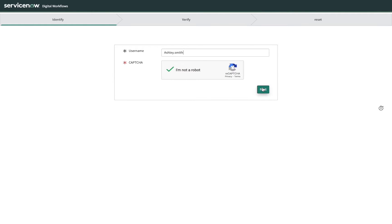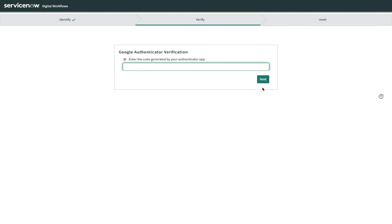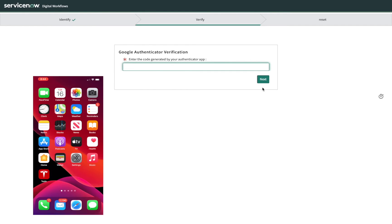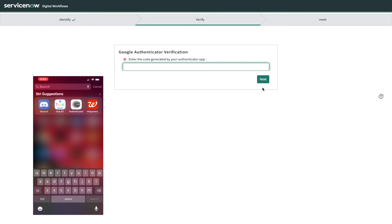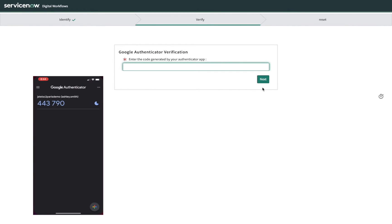Next, Ashley is asked for the two-factor token from her Authenticator app. So she launches the app on her phone, and enters the code into the password reset form.